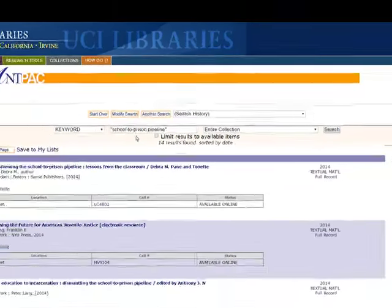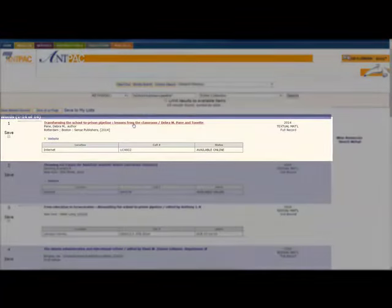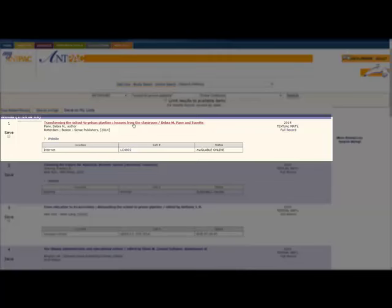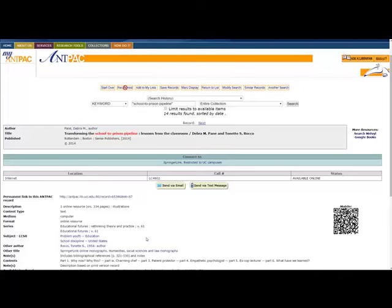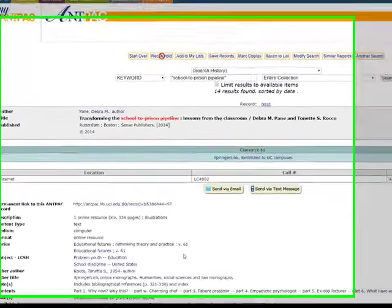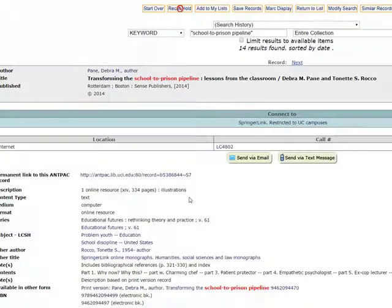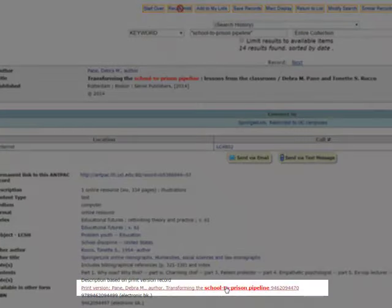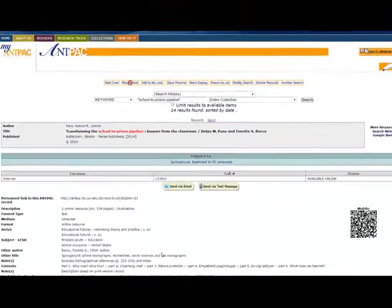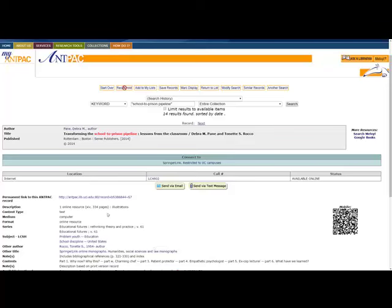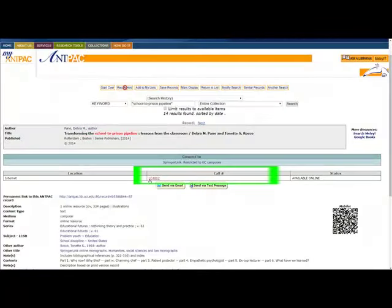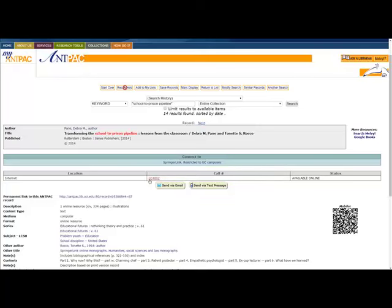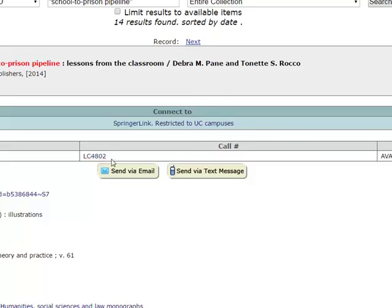I'm going to show you a couple of things. We're just going to take a look at this first item record, Transforming the School to Prison Pipeline. I've opened this record, and you can see that my search term, School to Prison Pipeline, has appeared in the title. Before we look at the print version, I want to talk about the item records. All item records will have similar information on the book, and then this box underneath with a call number for this book. The call number is the book's address in the library. The first part of the Library of Congress call number is related to the subject area. So LC is related to education. And then you read this first number as a whole number. So LC 4802.